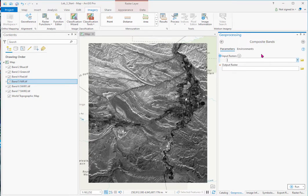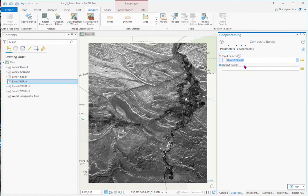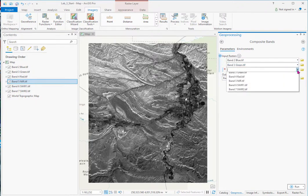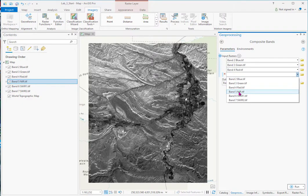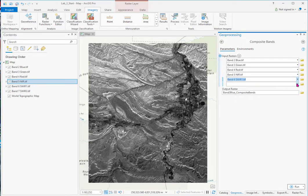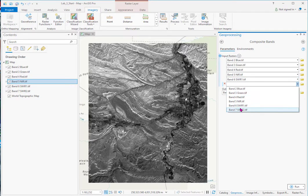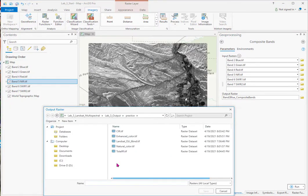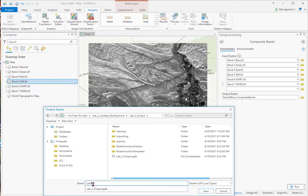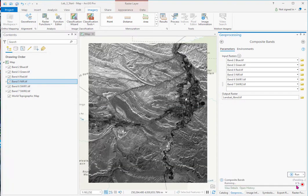So here you can see we'll start inputting our bands sequentially. So you don't have to put all six in. You can select those bands that are of interest. And then we'll name this in our output file. Landsat six band dot tiff. And run.